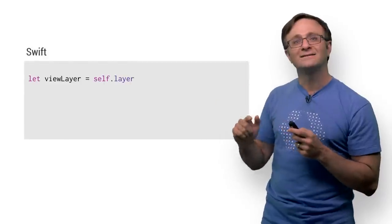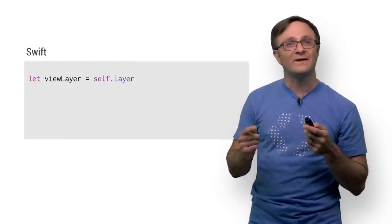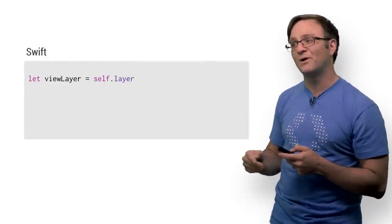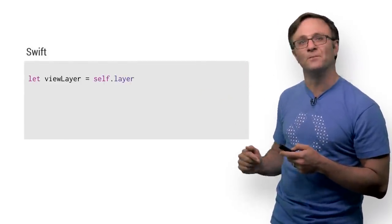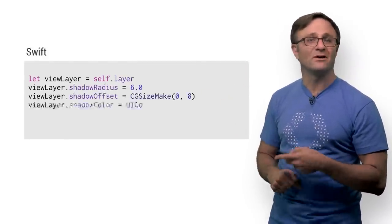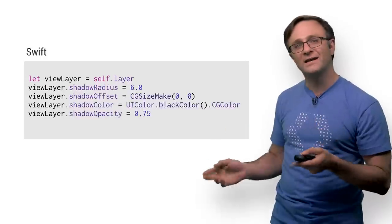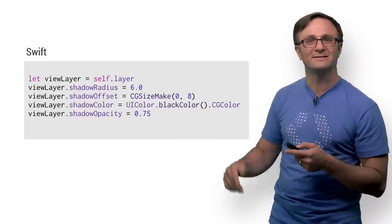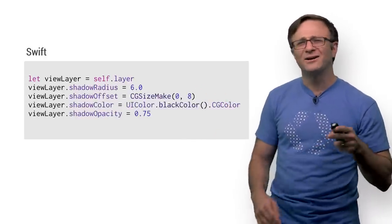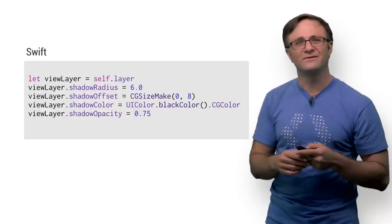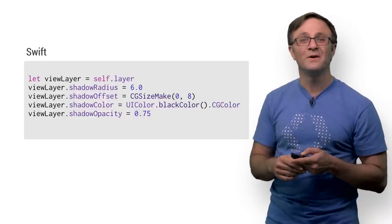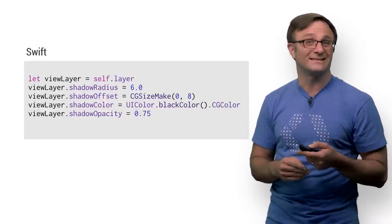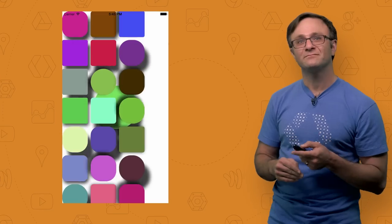Now, you can access the CA layer of any UI view by accessing its layer property, just like so. Then, adding a shadow is simply a matter of adding a shadow radius, offset, color, and an opacity. I'm not going to go into too much detail around these, since you can probably figure them out on your own. But I do encourage you to play around with them, if for no other reason than it's kind of fun.